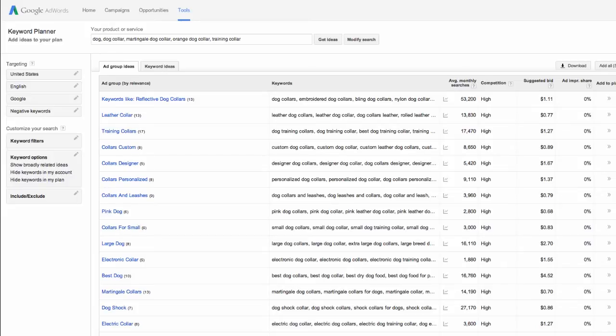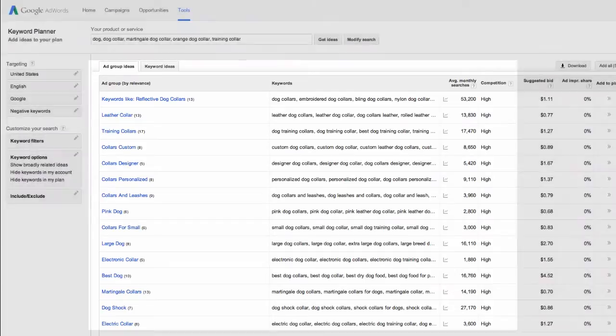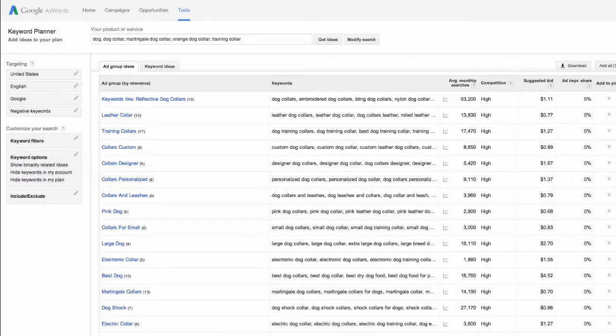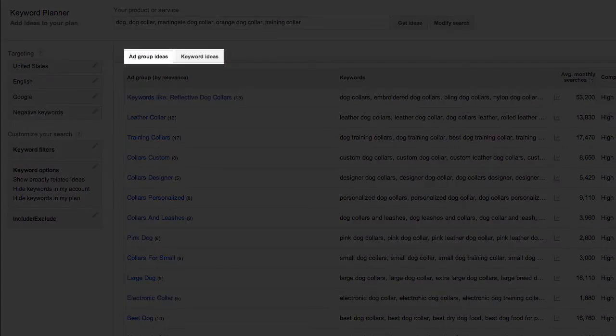Below, you only really need to worry about this area right here. The rest of the information is intended for creating AdWords campaigns, which again is a paid service. So here, you'll find two tabs labeled Ad Group Ideas and Keyword Ideas. Keyword Ideas is a great place to start.